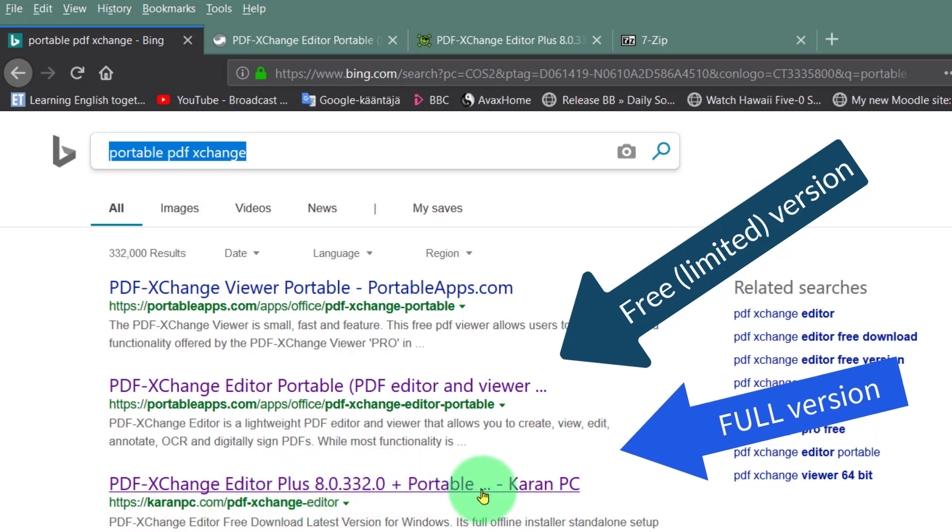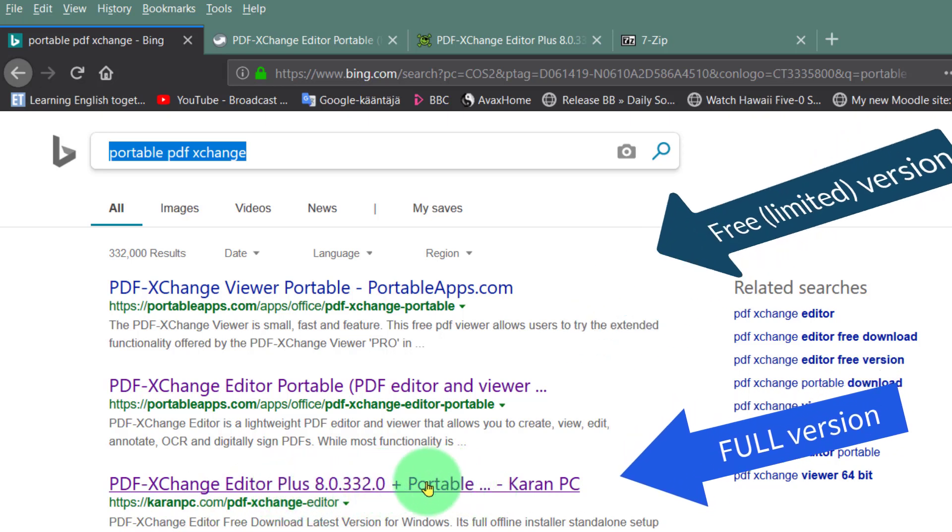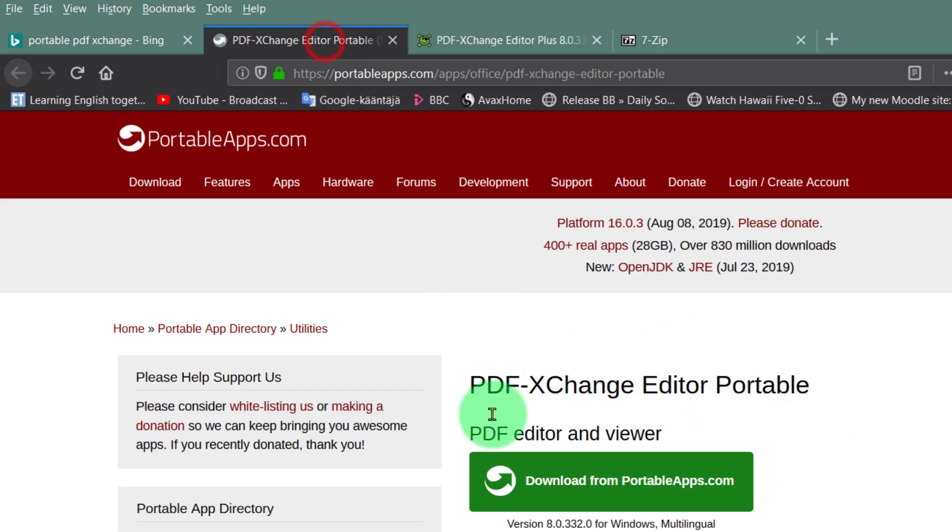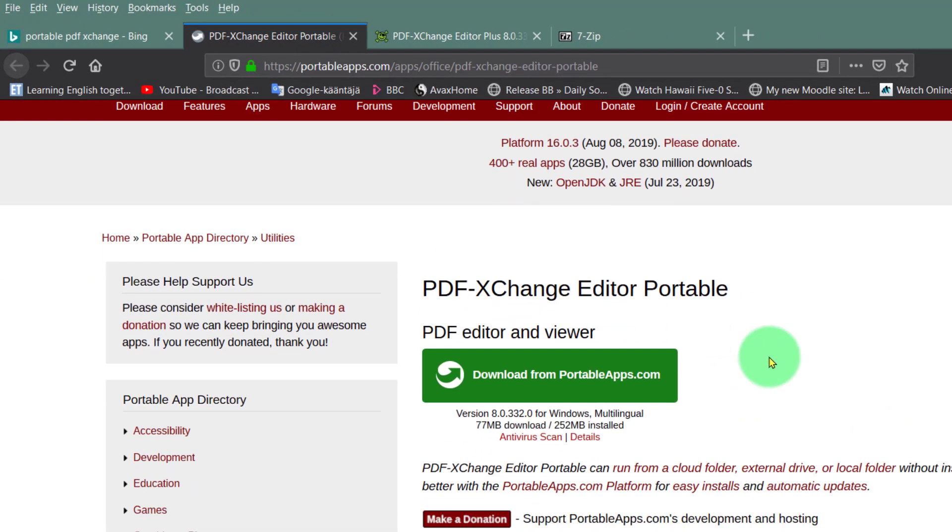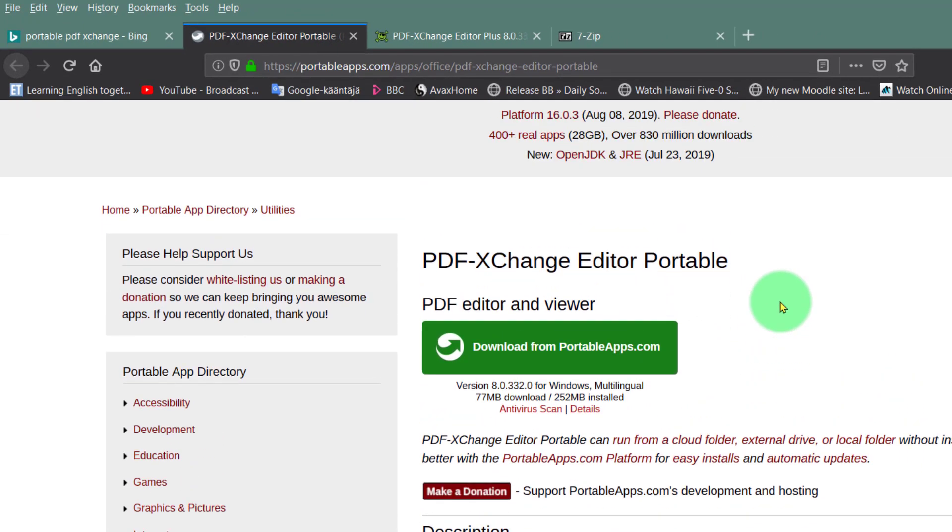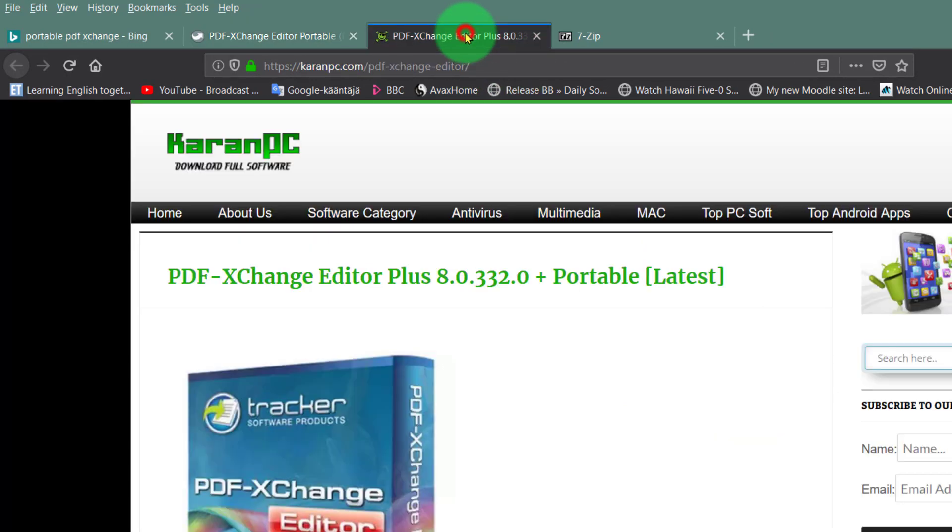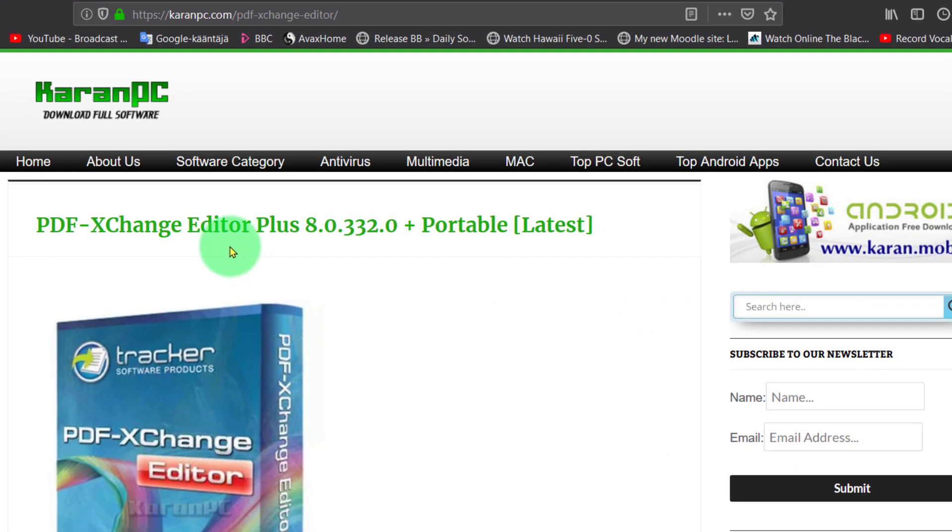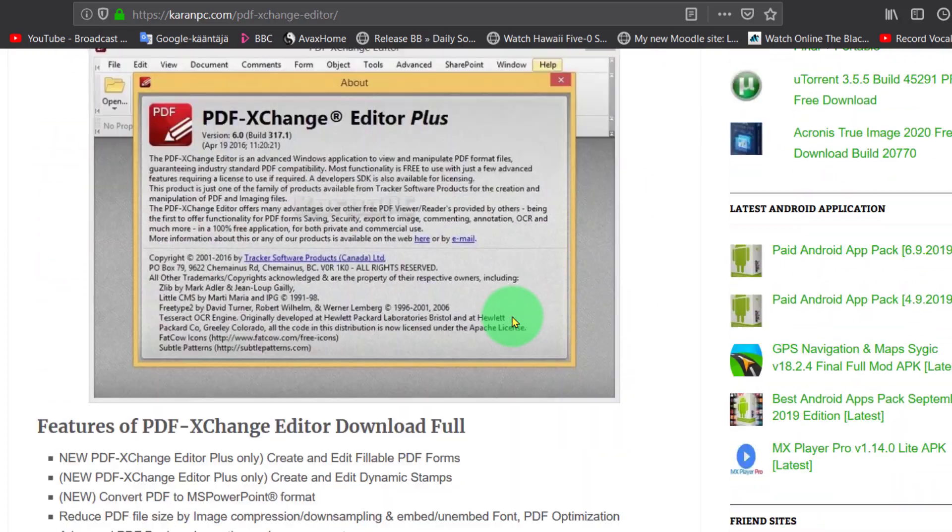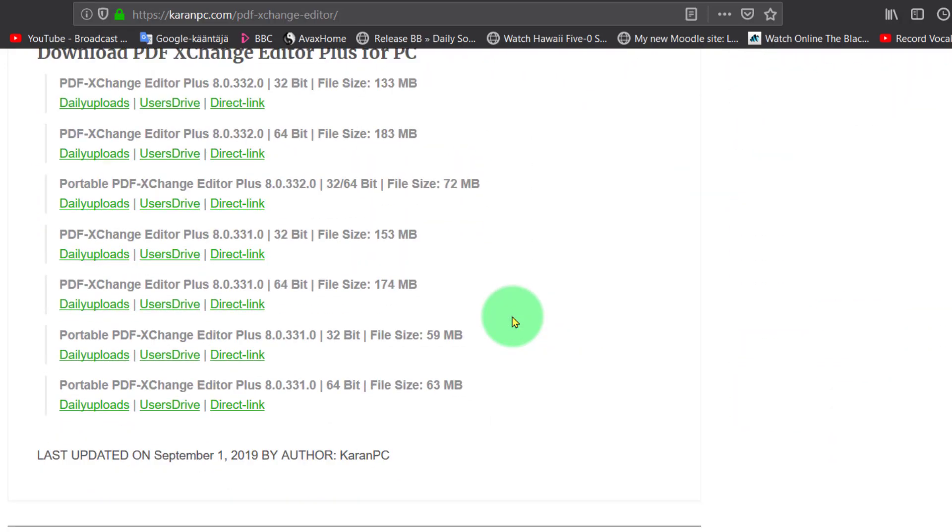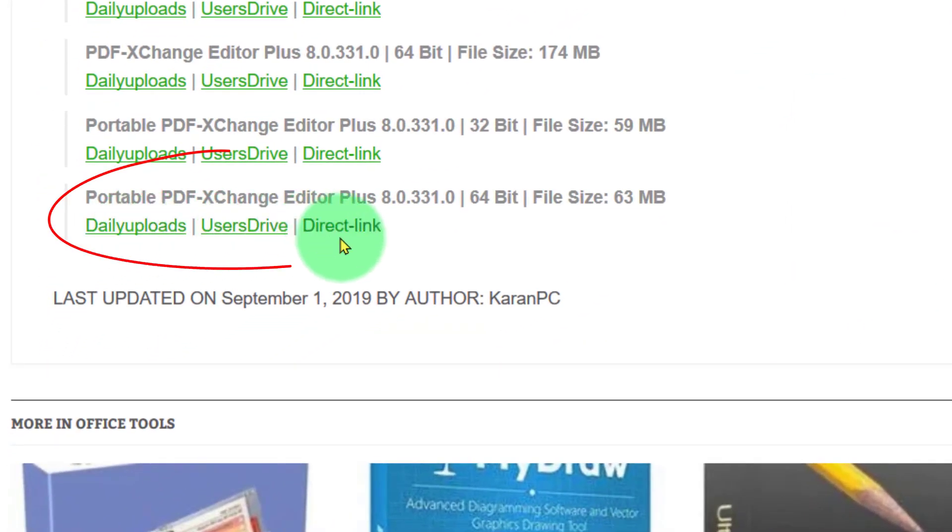This is the one we want because it's the fully fledged version. So you'll notice here's PDF-XChange Editor portable. If you want the installed version it's only about 45 euros, but we're going to use this PDF-XChange Editor Plus portable, the latest full version.